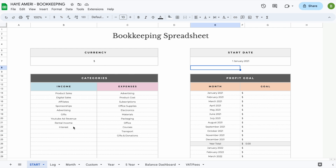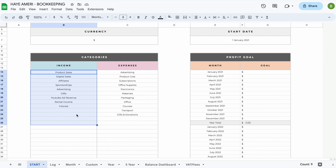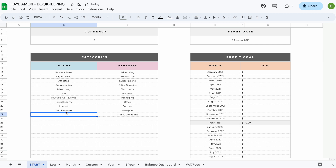Once you set your start date and currency, you can add your subcategories. In total you can add 65 income and 65 expense subcategories. We've already added some examples so the spreadsheet is easier to follow. To enter a subcategory, just double-click on the field and type in a subcategory of your own — for example, 'test example.' When you add it here it will update automatically on every other tab. So if at any point you want to add more income or expense subcategories, make sure to do it here and not on the individual tabs.